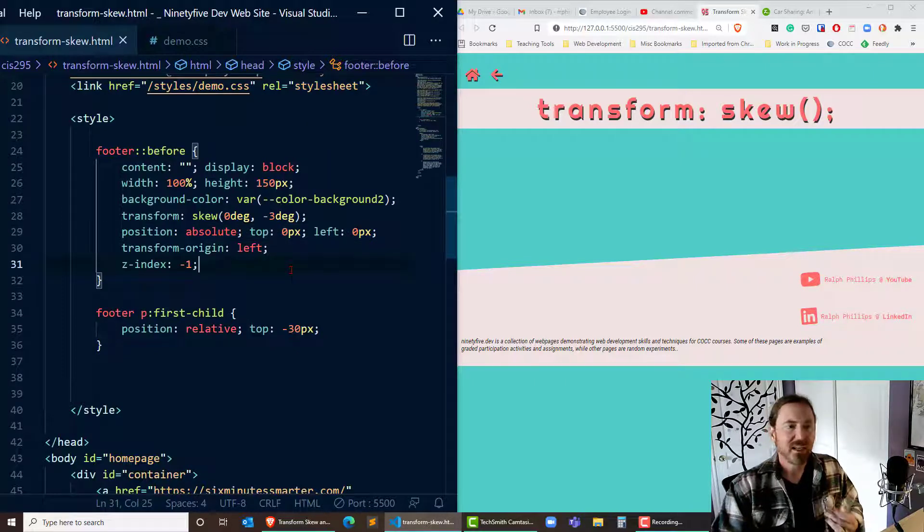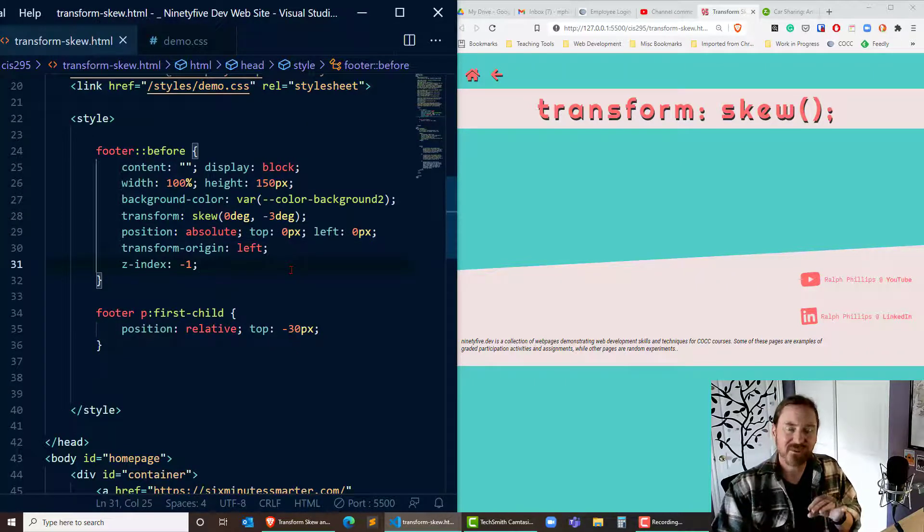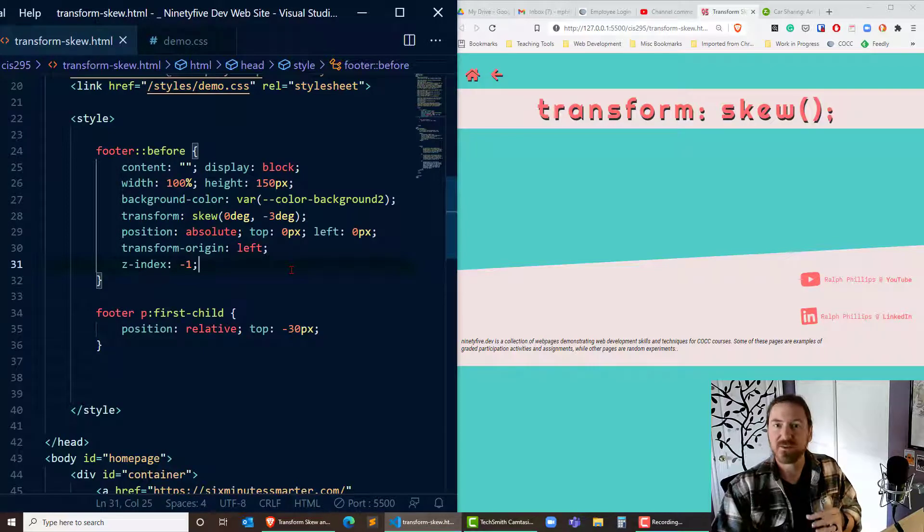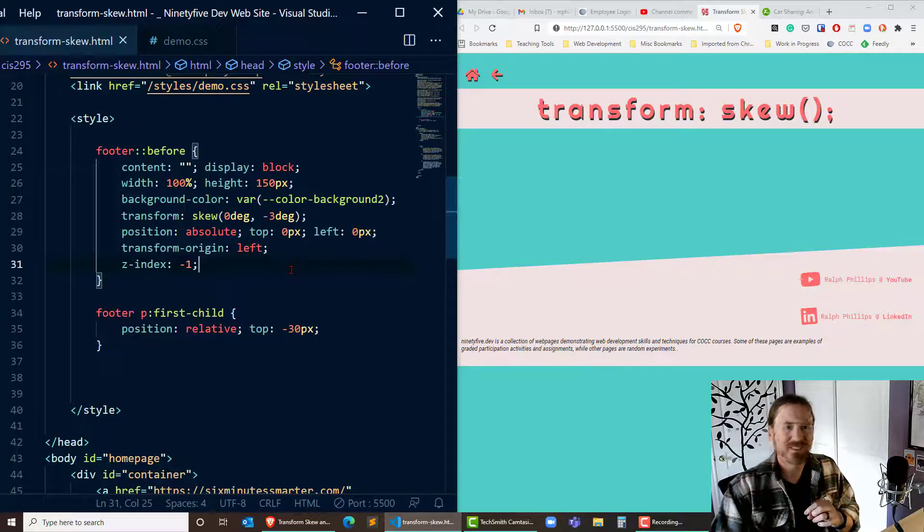So now you can start making your slanted elements on block elements. Take care.